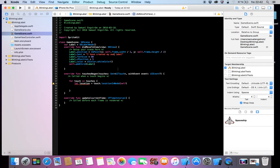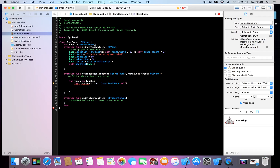And now we will have to make a function for the blinking animation. So func — we can call it blinkAnimation — and this is going to return an SKAction. This is a function we can call when we need it.